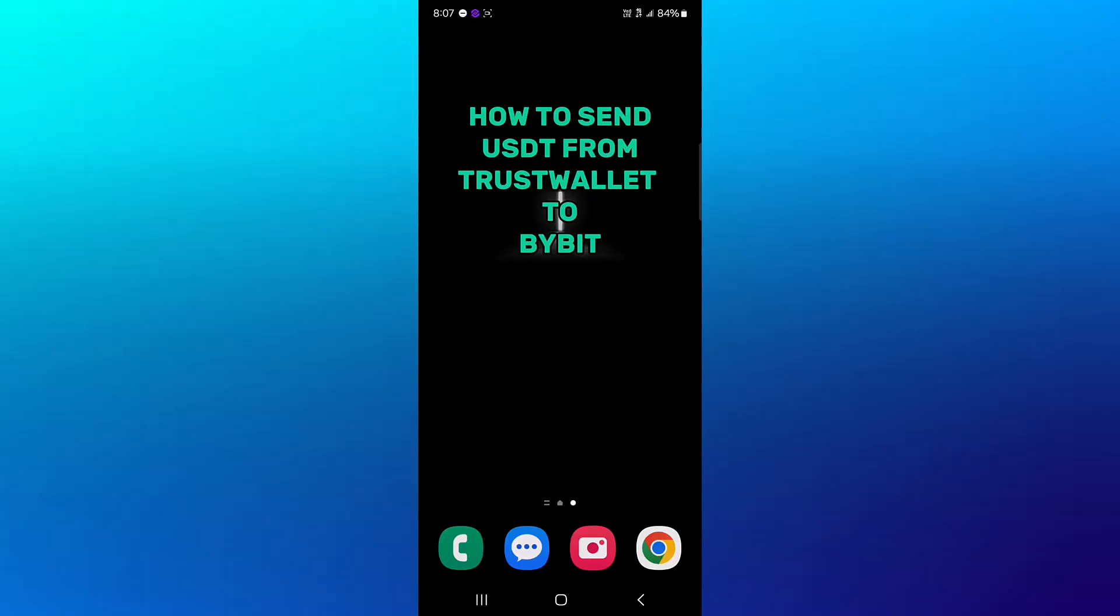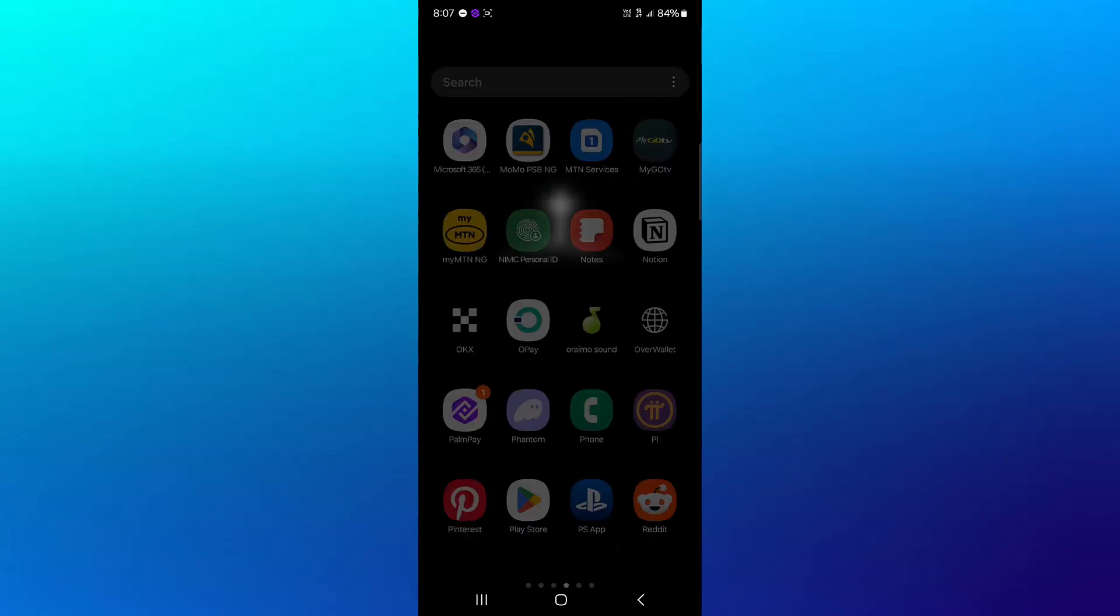Hello guys and welcome to another tutorial video. In this tutorial video I'll be showing you how to send USDT from Trust Wallet to Bybit.